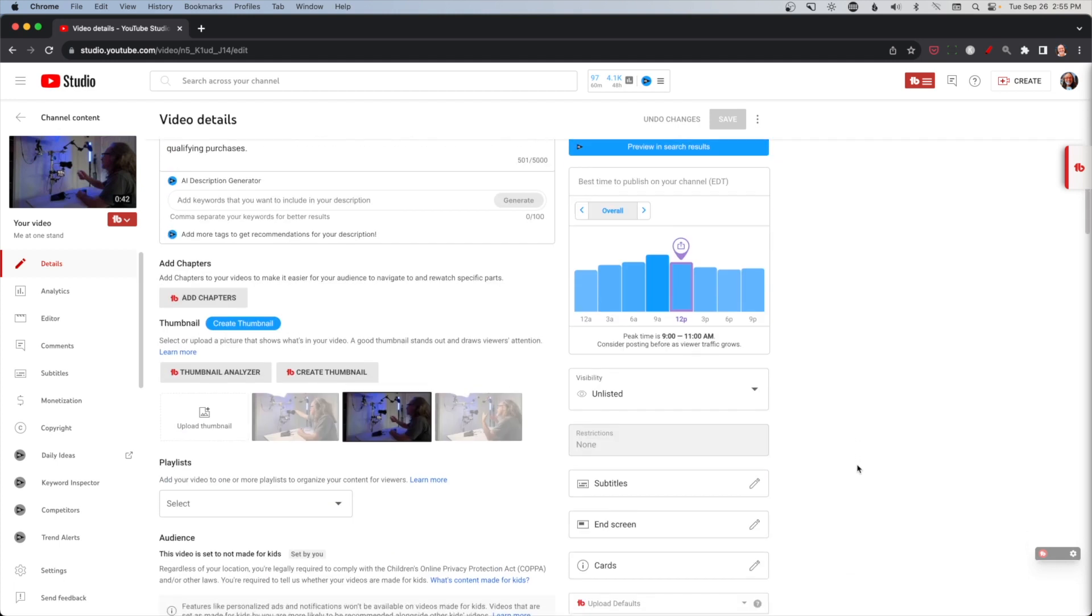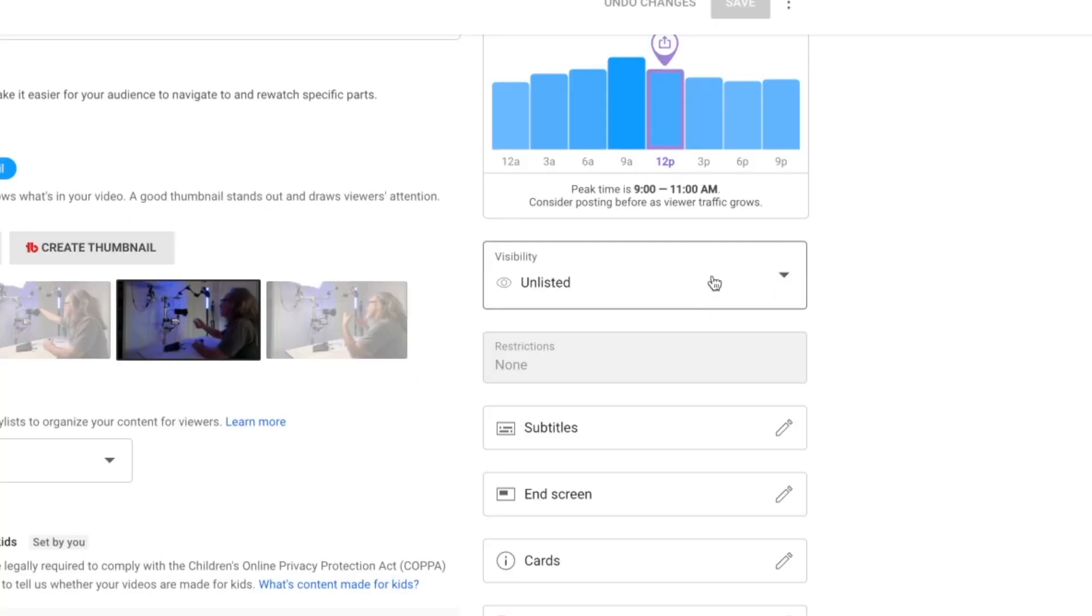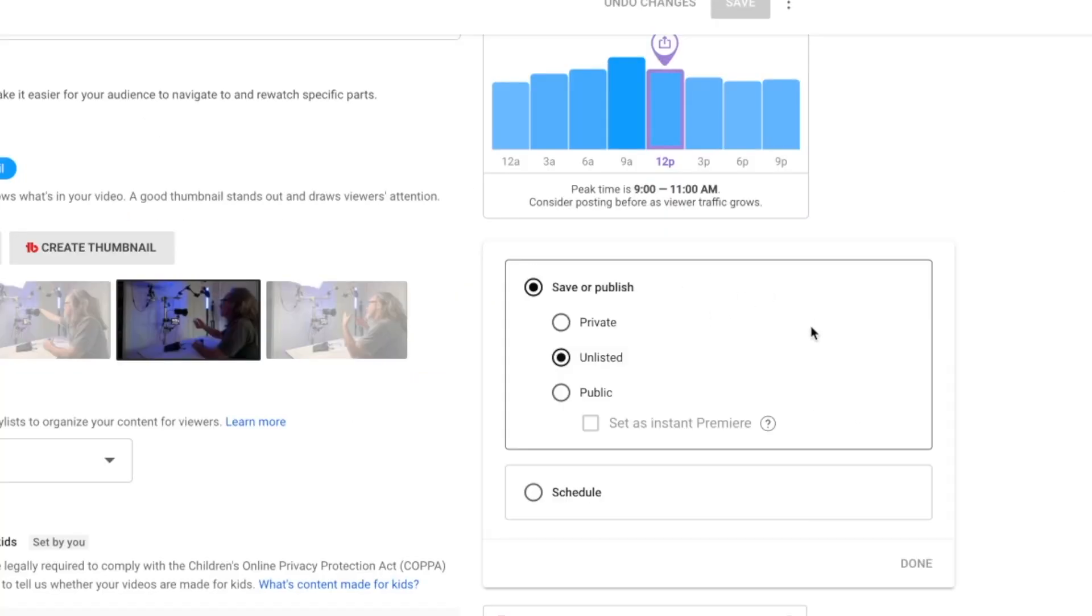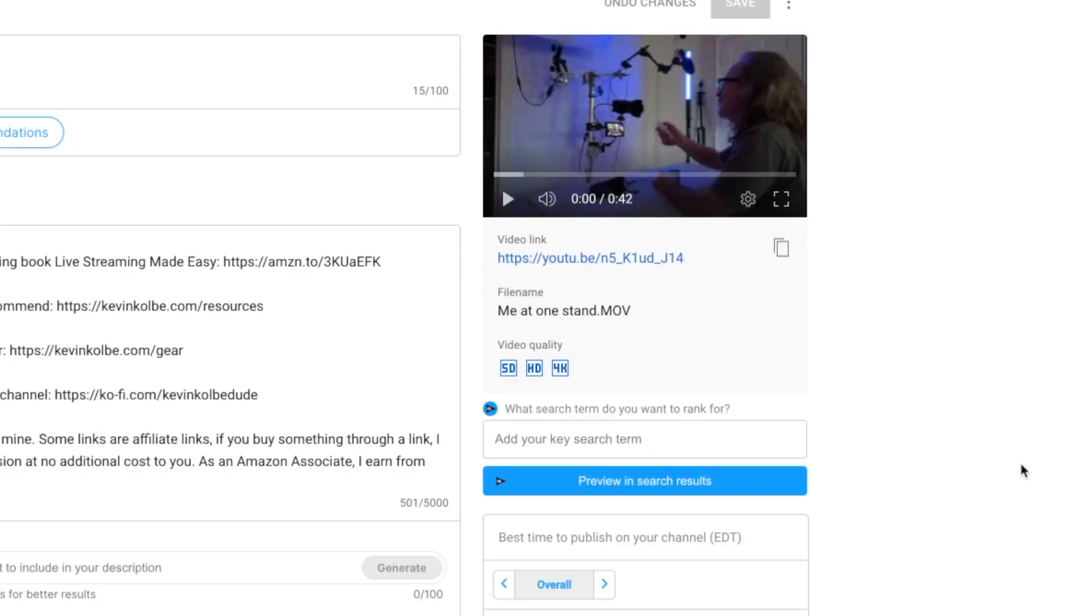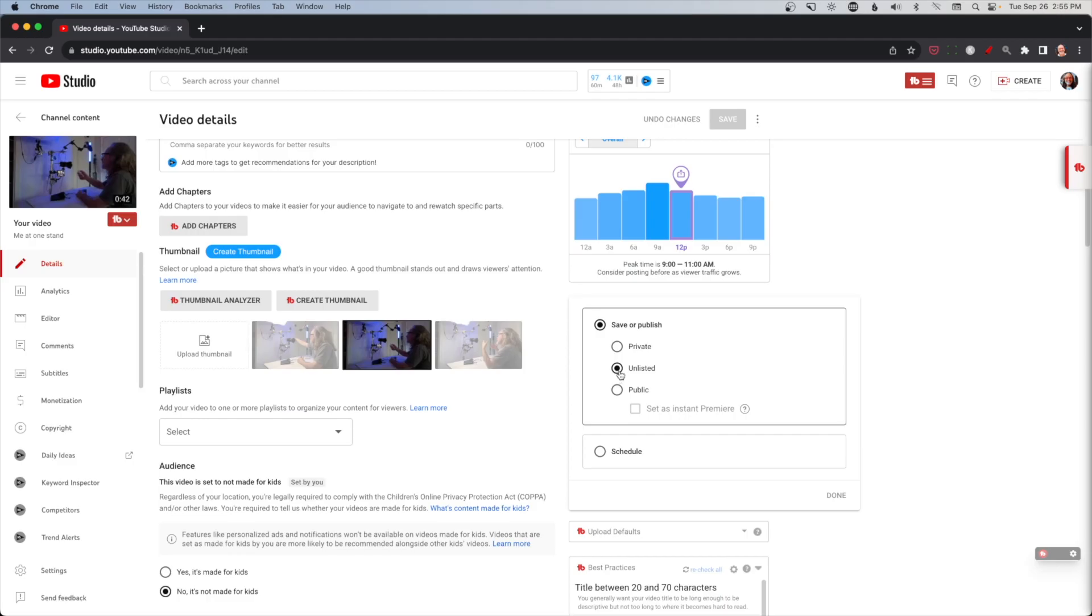All right, so let's talk about the video visibility. So I have mine defaulted to unlisted. With unlisted, nobody can see the video unless they have the link, and if you want to see the link, this is the link right here that YouTube assigns. You can't change it at all. You can copy it right here, but this will be the link you get. It's unlisted. If I shared that link with you, you would be able to see it. Nobody else would see it.